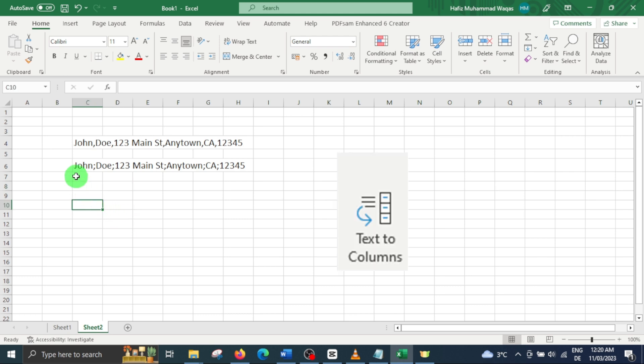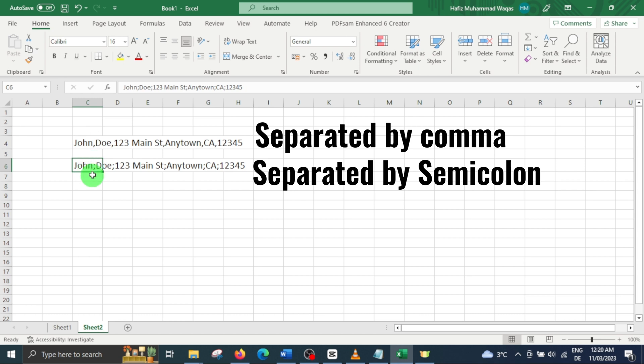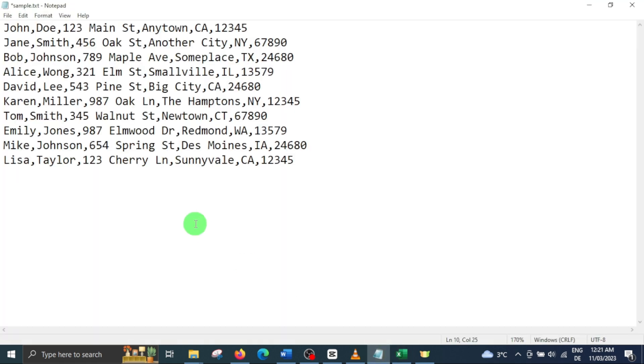If you have your data in a single cell, with this feature, you can easily split the data in multiple cells based on chosen delimiter. This feature can also be used while importing your data from a text file.